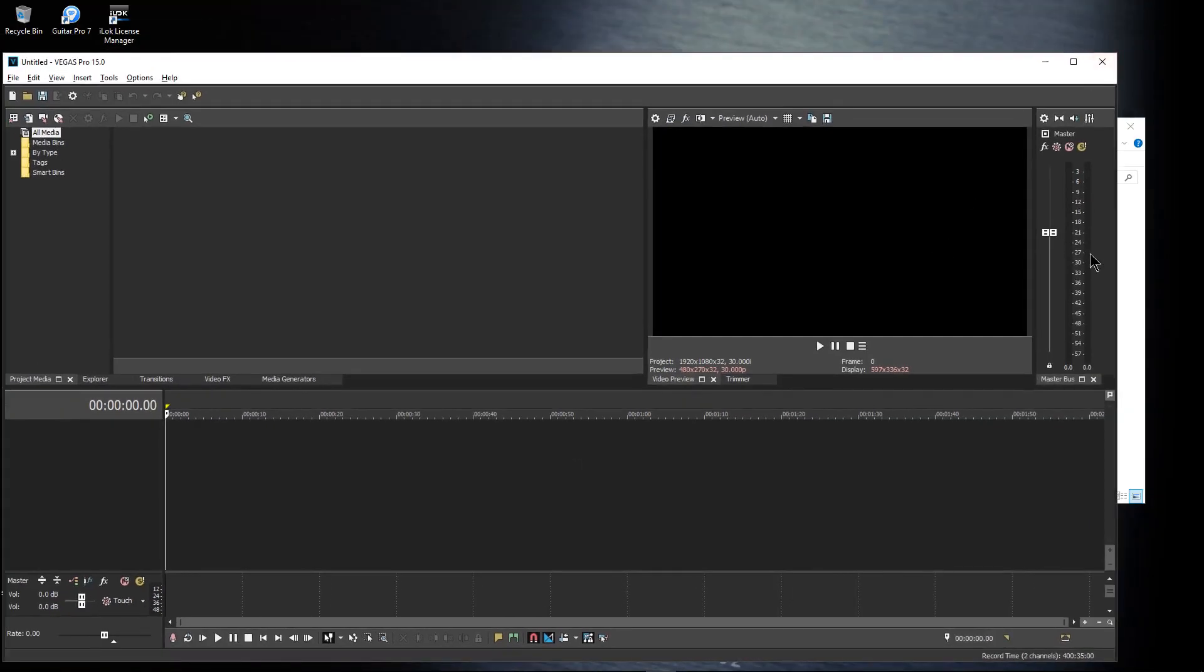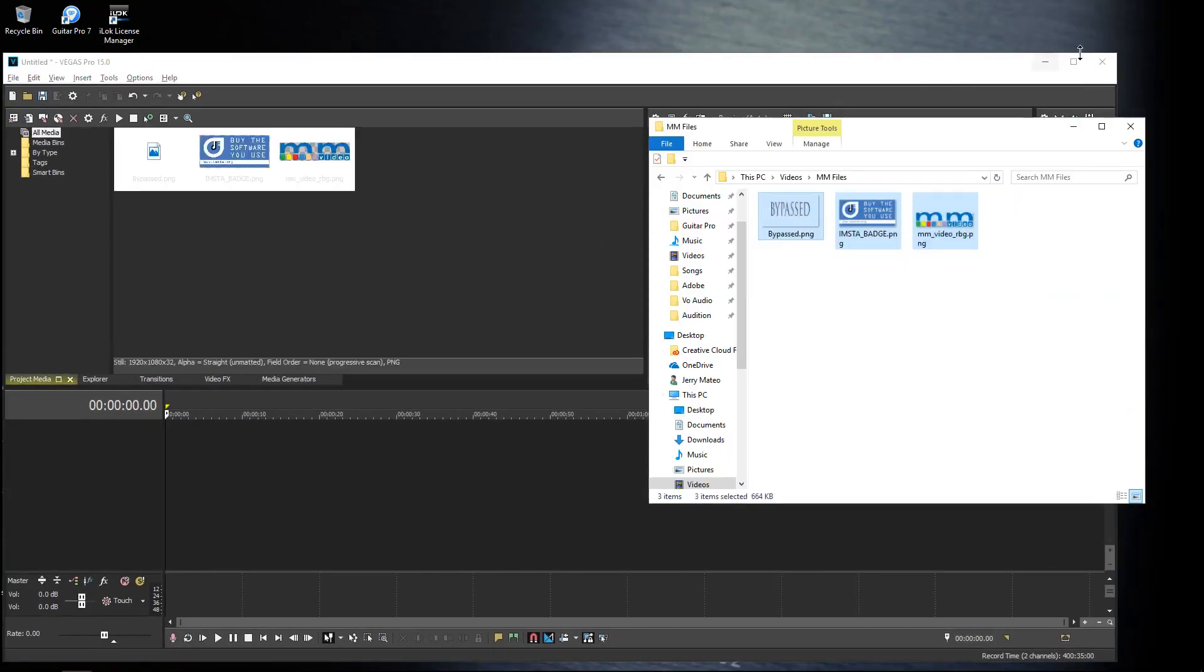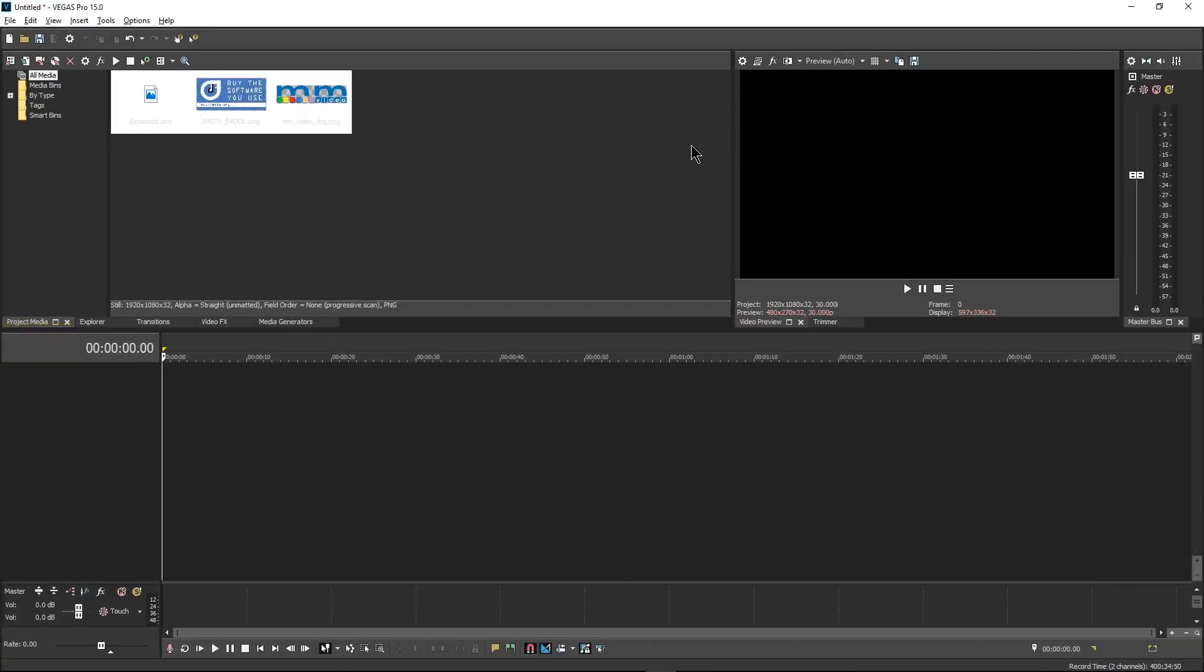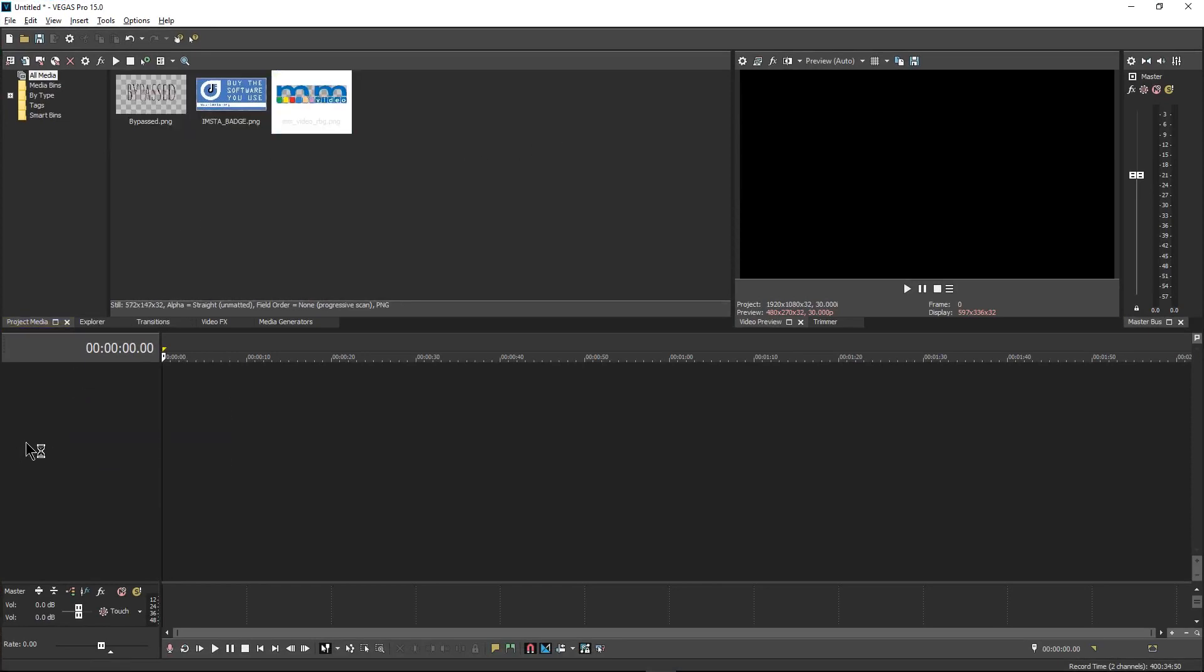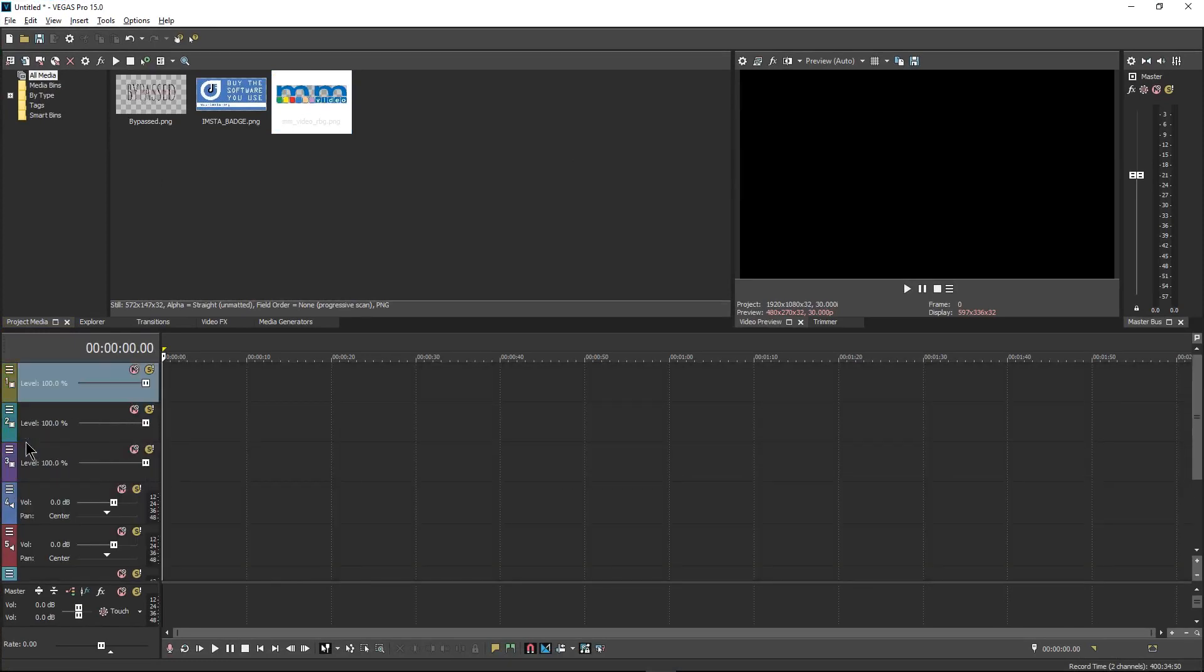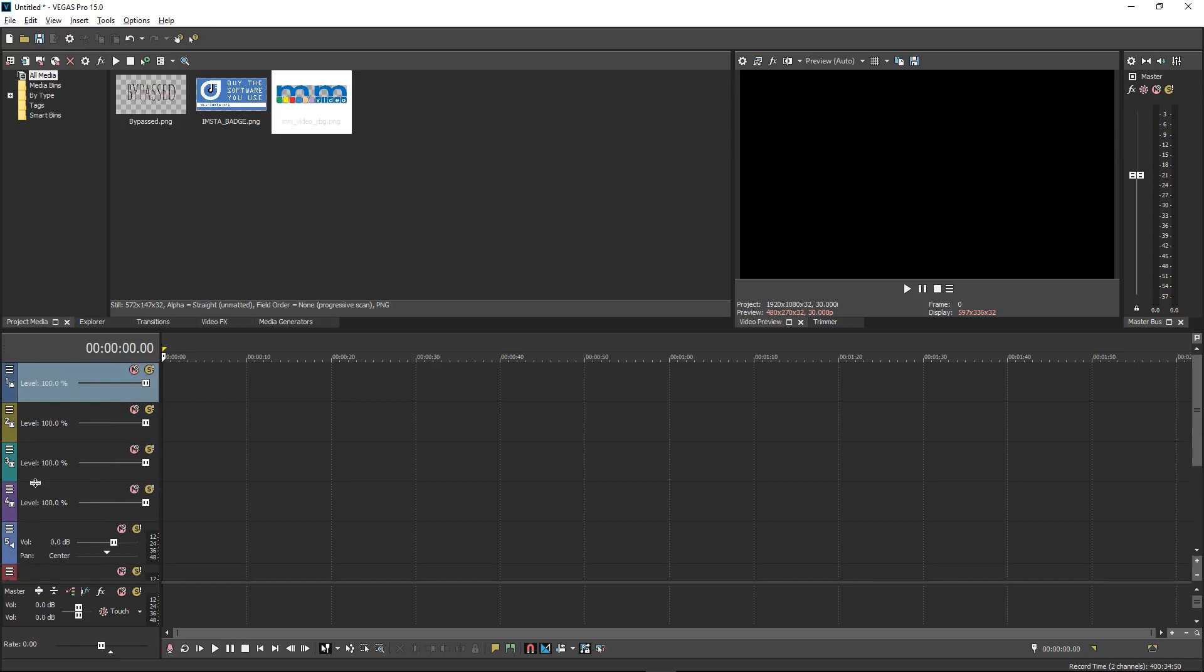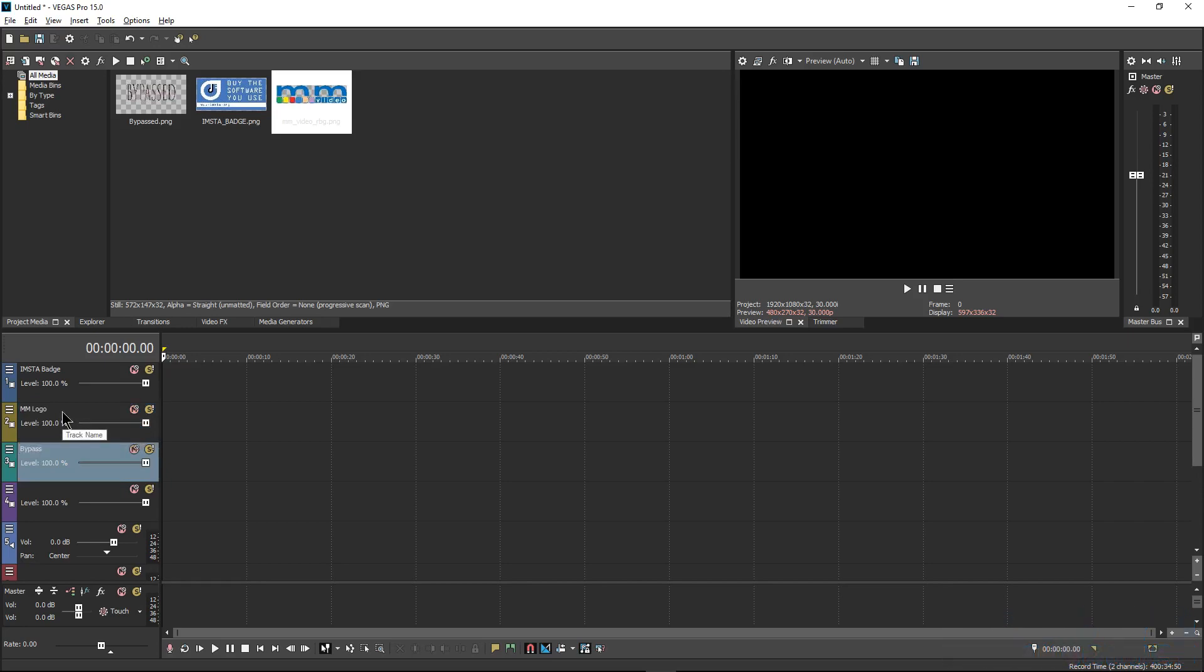After that, you grab whatever files you need. Now for my music marketing videos, I always use these three files. So the first thing we're going to do after dragging them in is we're going to insert three audio tracks, which is Control-Q, and then four video tracks, which is Control-Shift-Q.